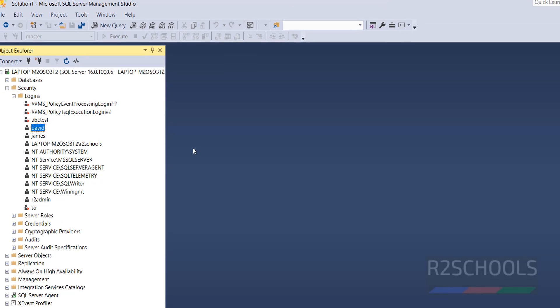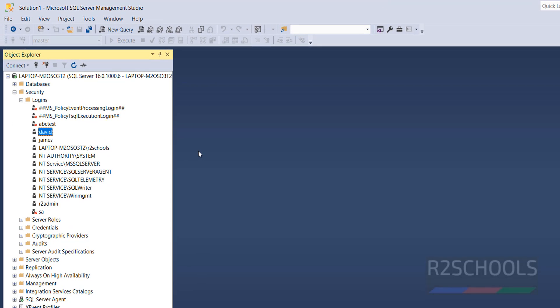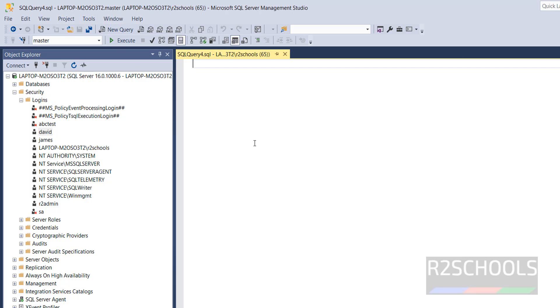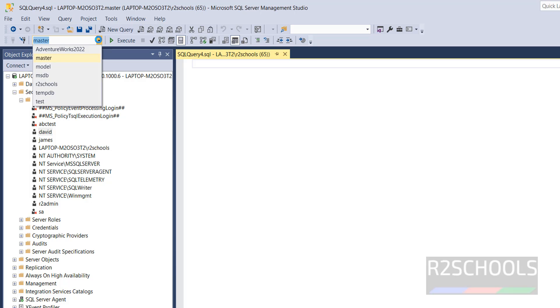Now, another method is by running SQL script. Click on new query, then here database name must be master, okay.